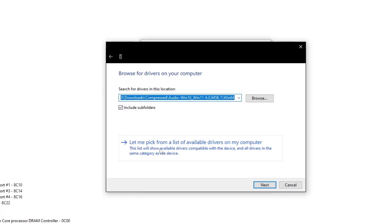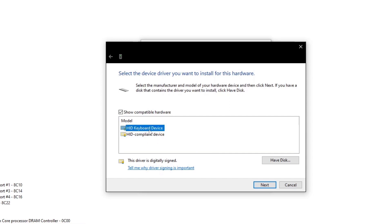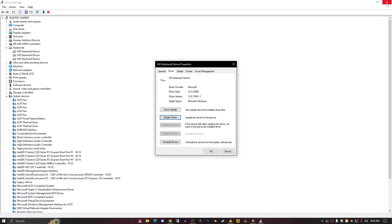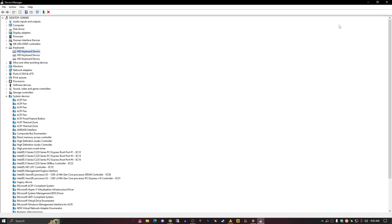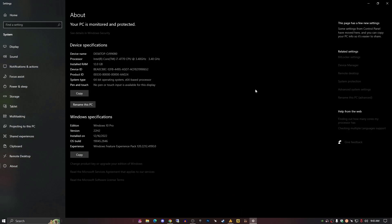The second thing is, if still it's not working, then go into the properties and try the second drivers, the compliant device drivers. If the upper one is not working for you, then you can go with the second option. Might be this will work for you. I'm not sure, but a lot of people solve their issue through this method.